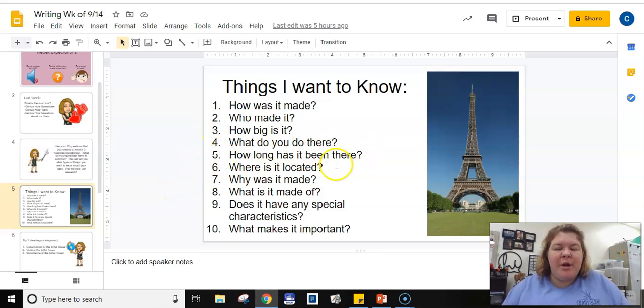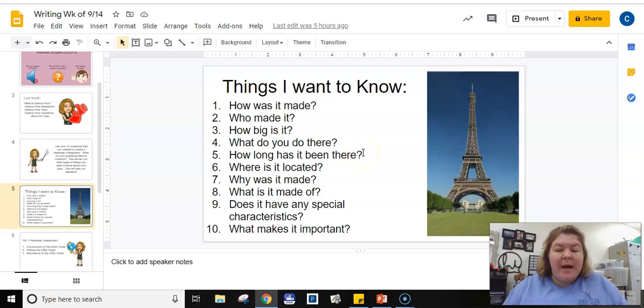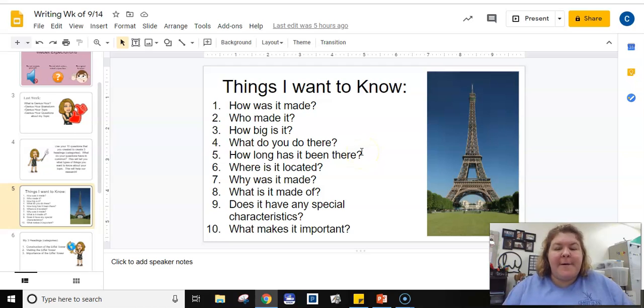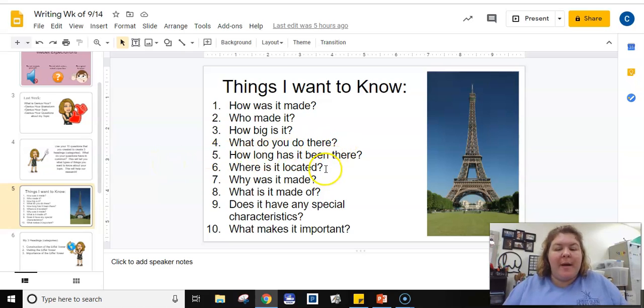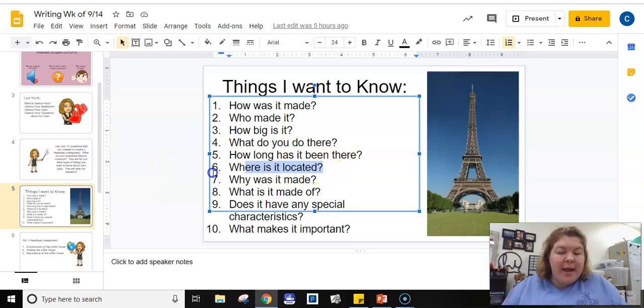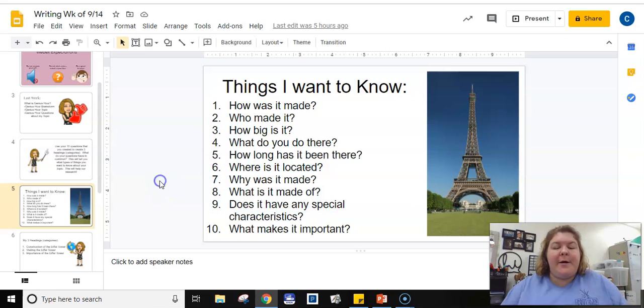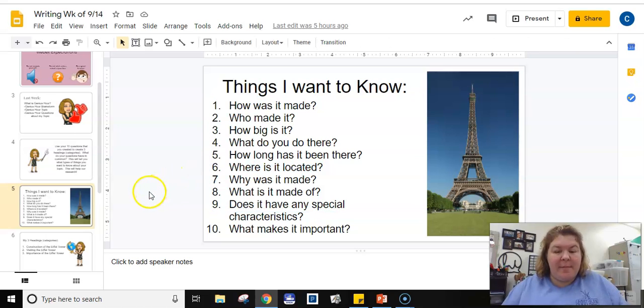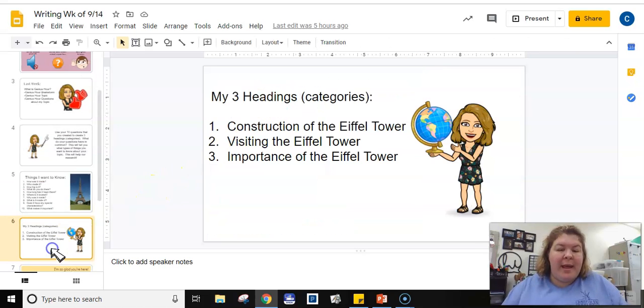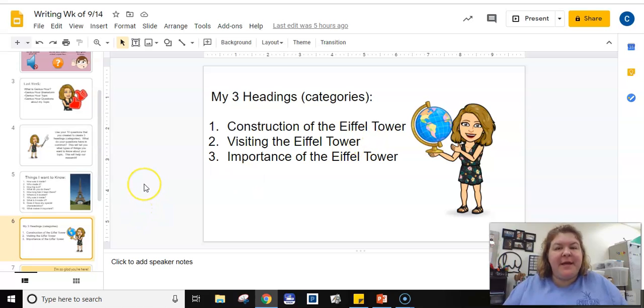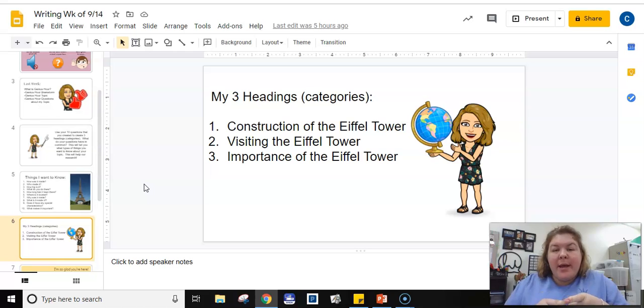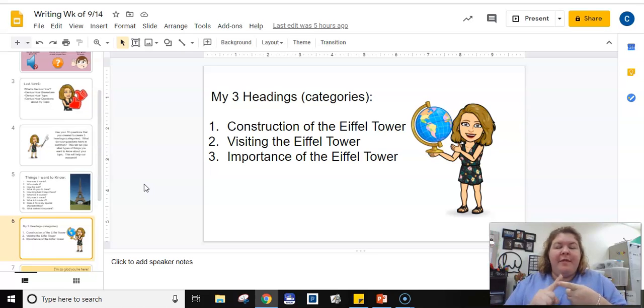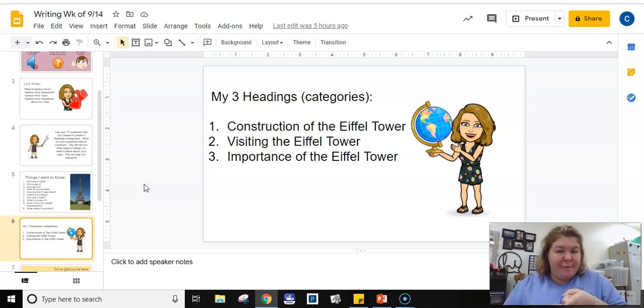I also know that I want to know a lot about what you do there because I know there's a lot you can do there. I also want to talk about where it's located, and so my second topic would be visiting the Eiffel Tower because I figured I could talk about what you could do there, going up in the Eiffel Tower, why people go see it in the first place.